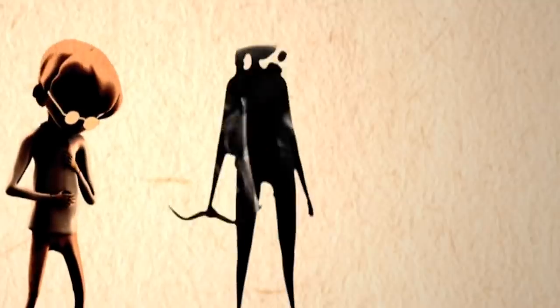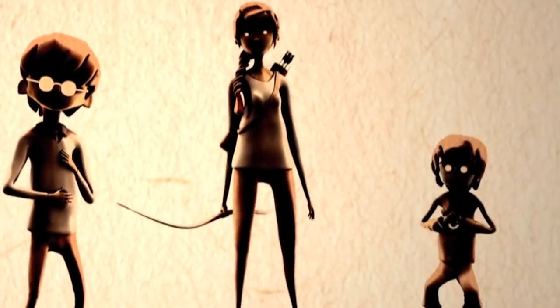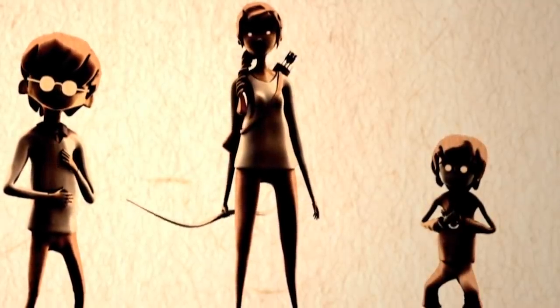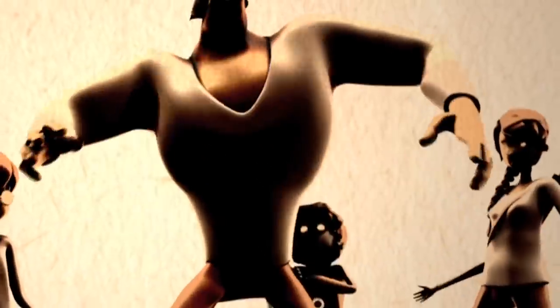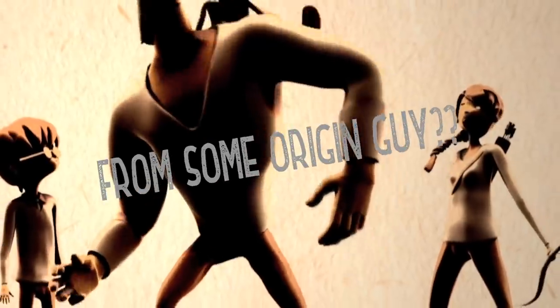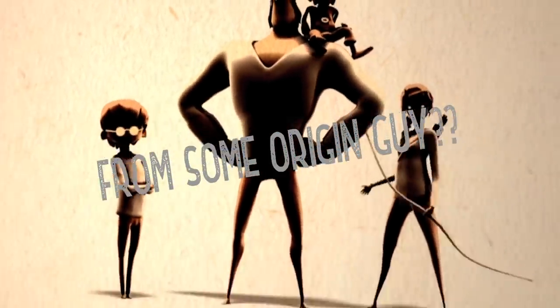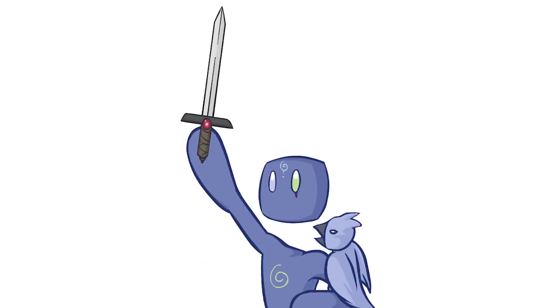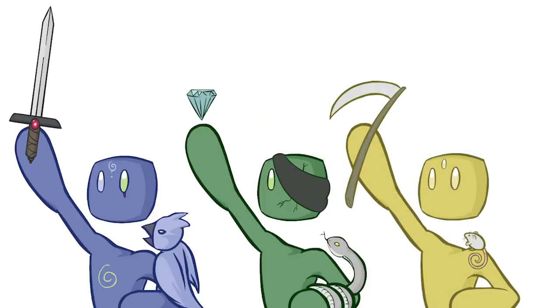To quote TEDx, what do Katniss Everdeen, Harry Potter, and Frodo all have in common with the great heroes of antiquity, like Hercules, Gilgamesh, and Achilles? Maybe all those stories are just descended from one original OG hero whose story got reproduced in every culture across the world throughout history.